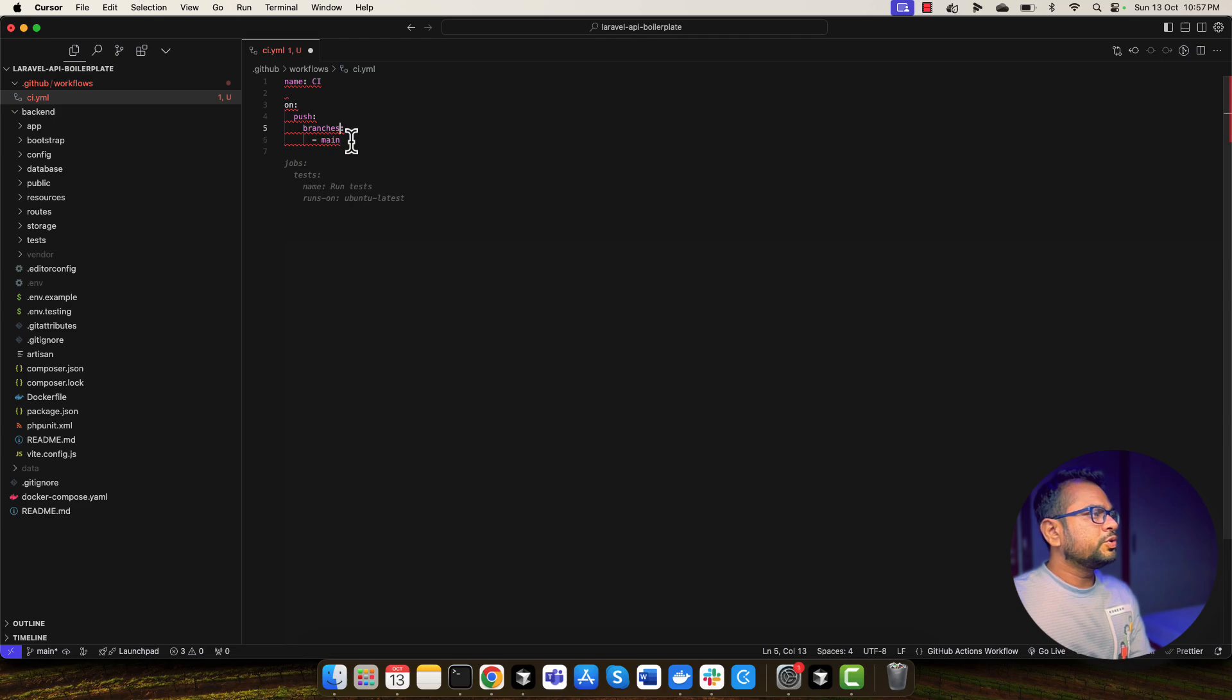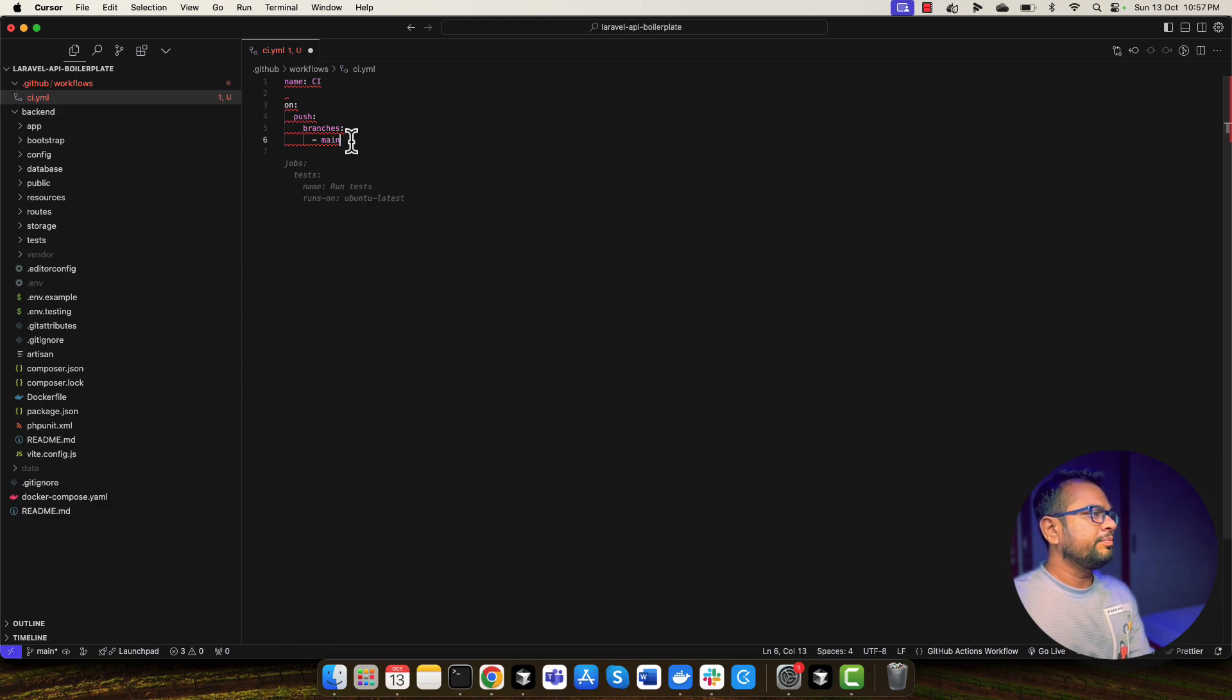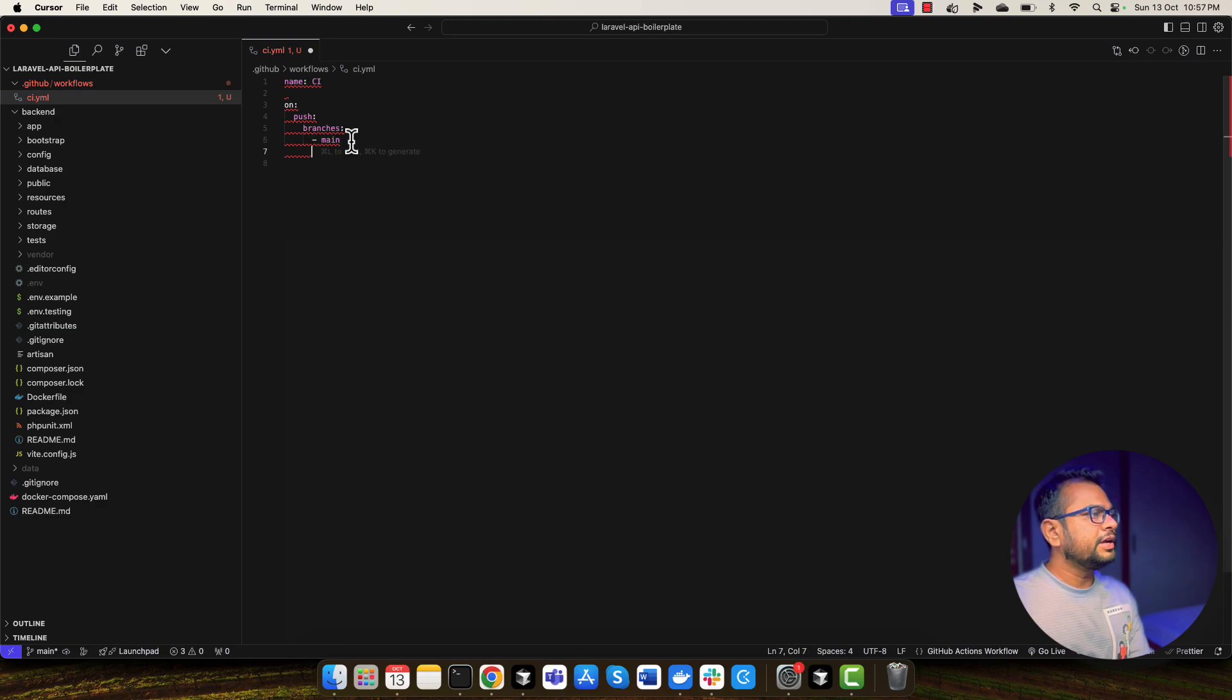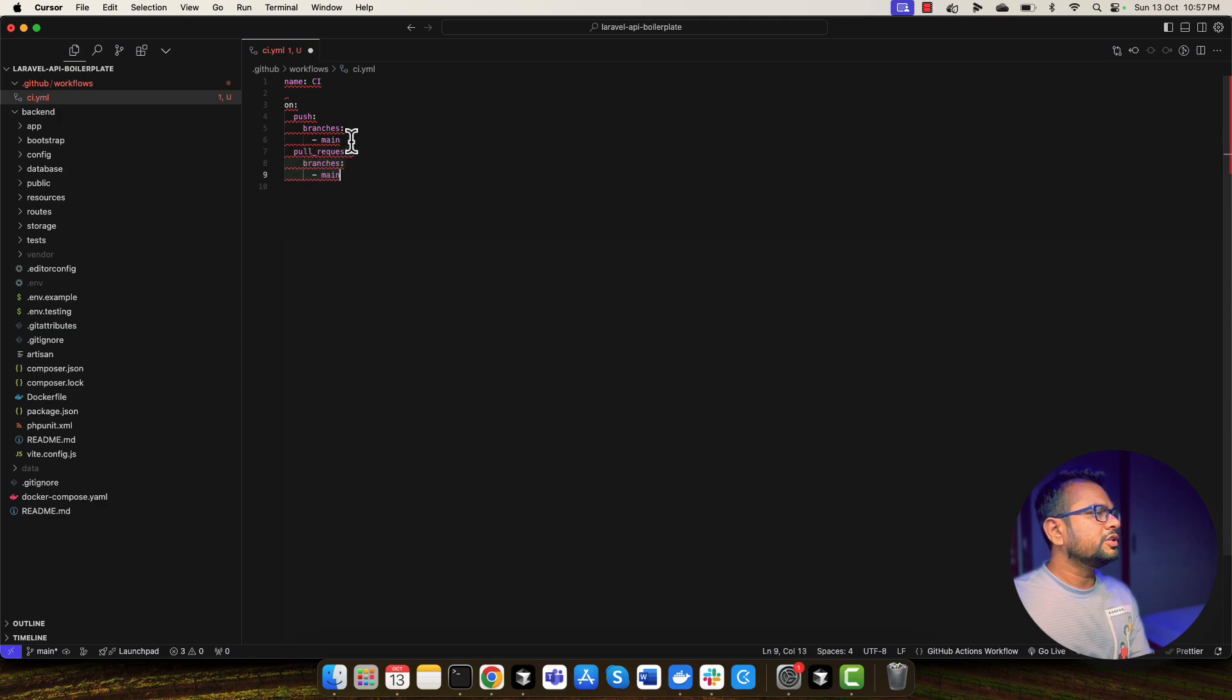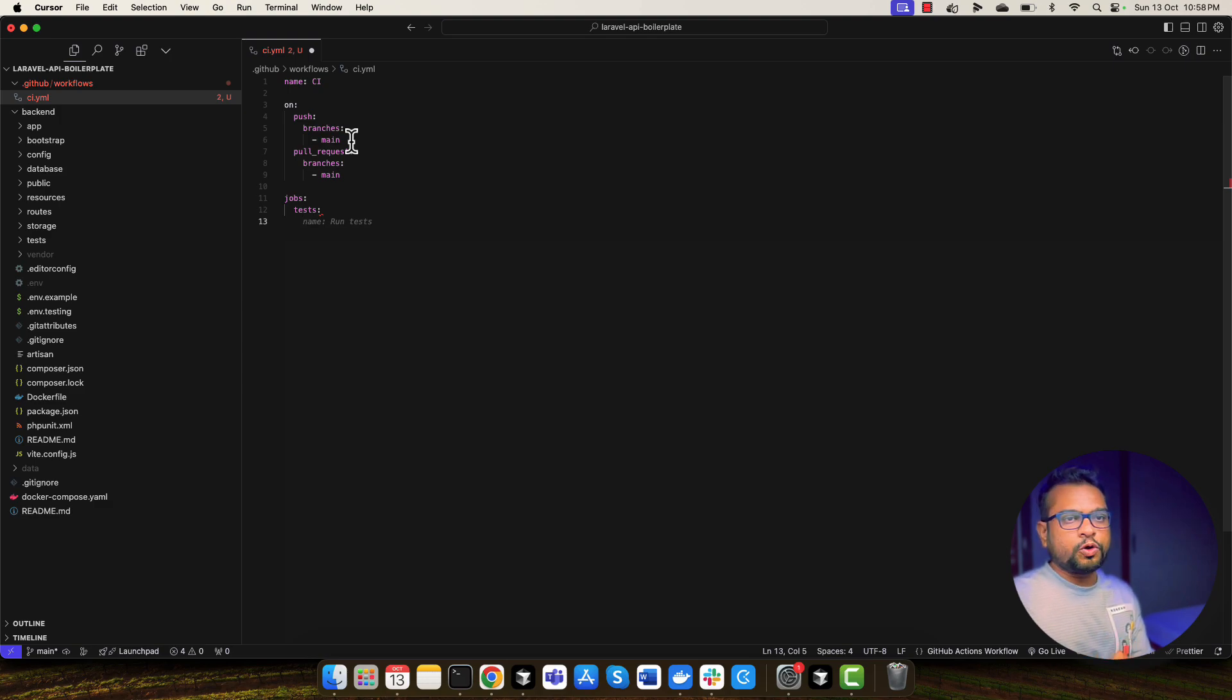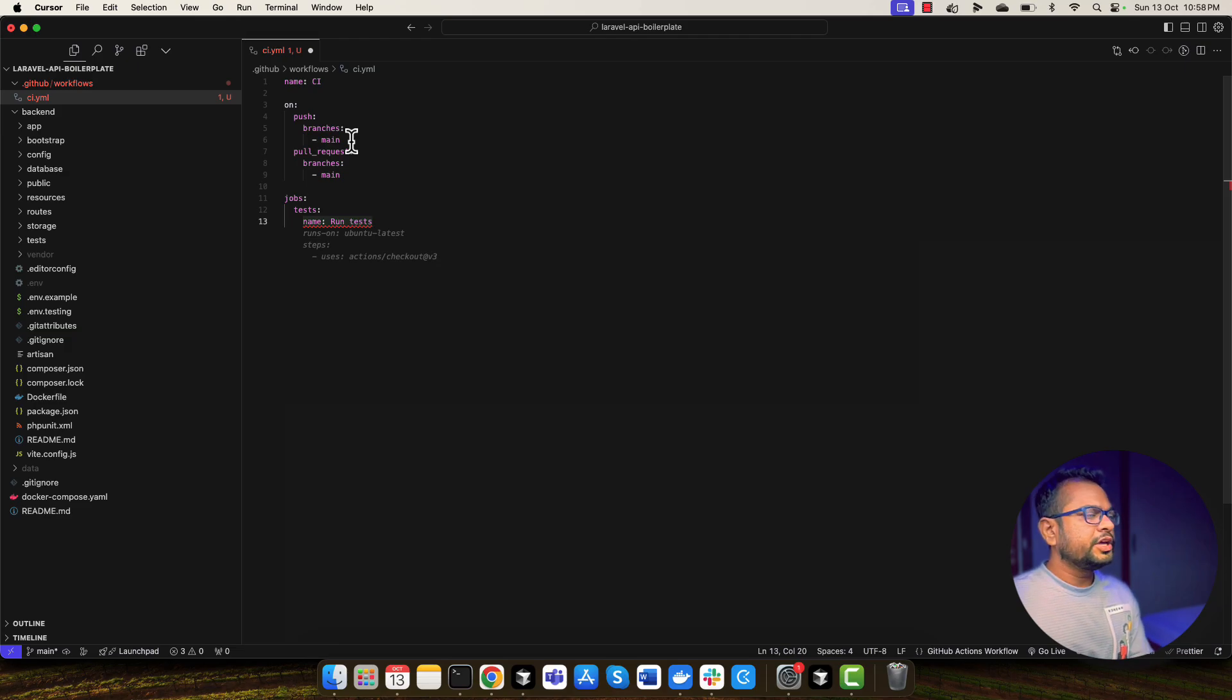So first we need to write a workflow name. I am saying that it's CI. So here I am suggesting that when this GitHub workflow will run, I am saying that whenever there is a push onto the main branch, then and then this workflow will be triggered. I also want to trigger this workflow when somebody creates a pull request on the main branch. So I'm going to create a job called tests and I'm going to give it a name called run tests. And here I will be using Ubuntu latest as my operating system.